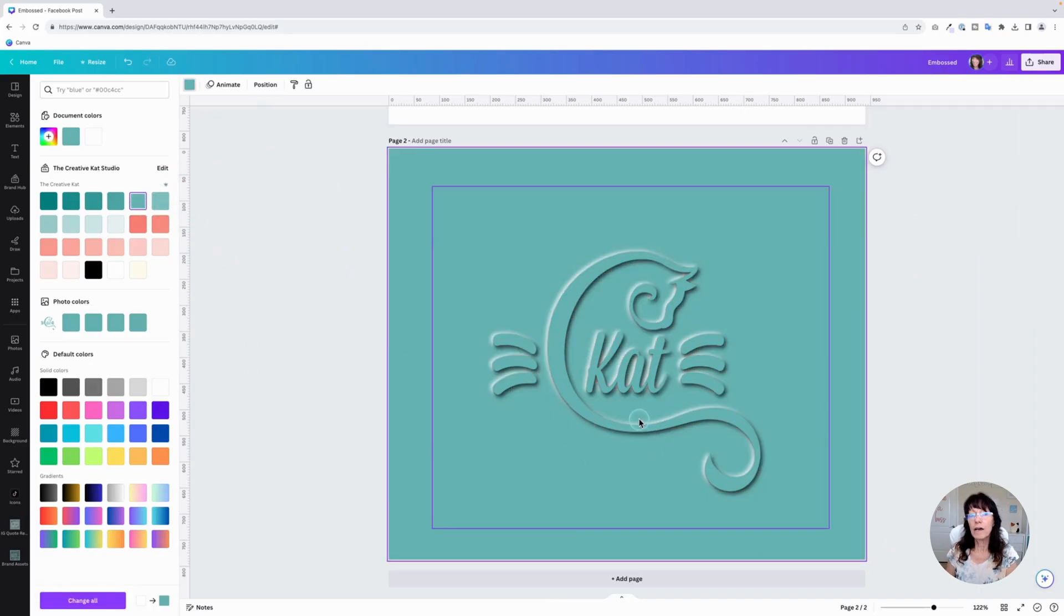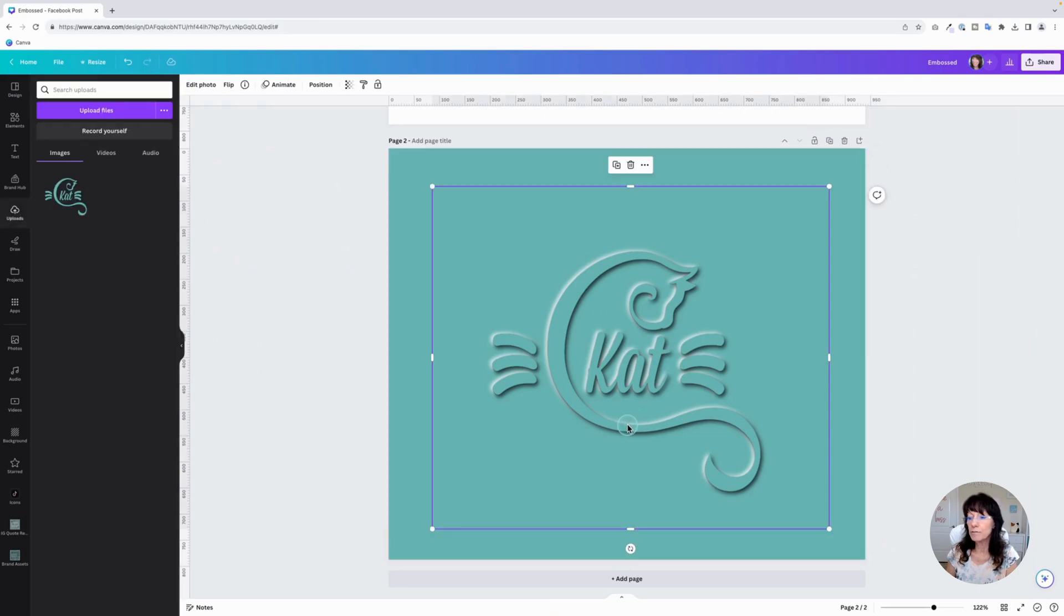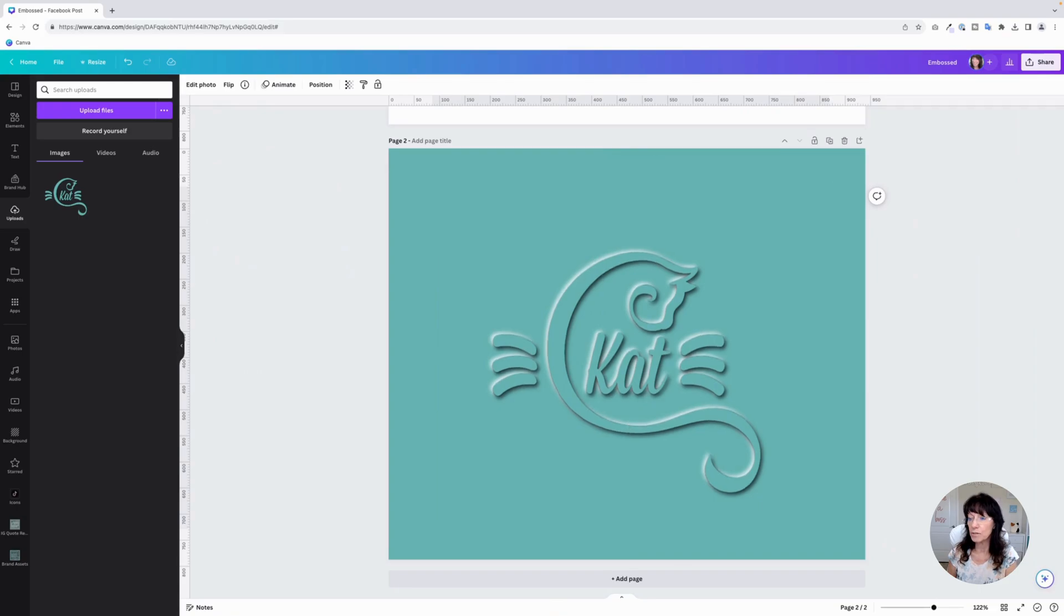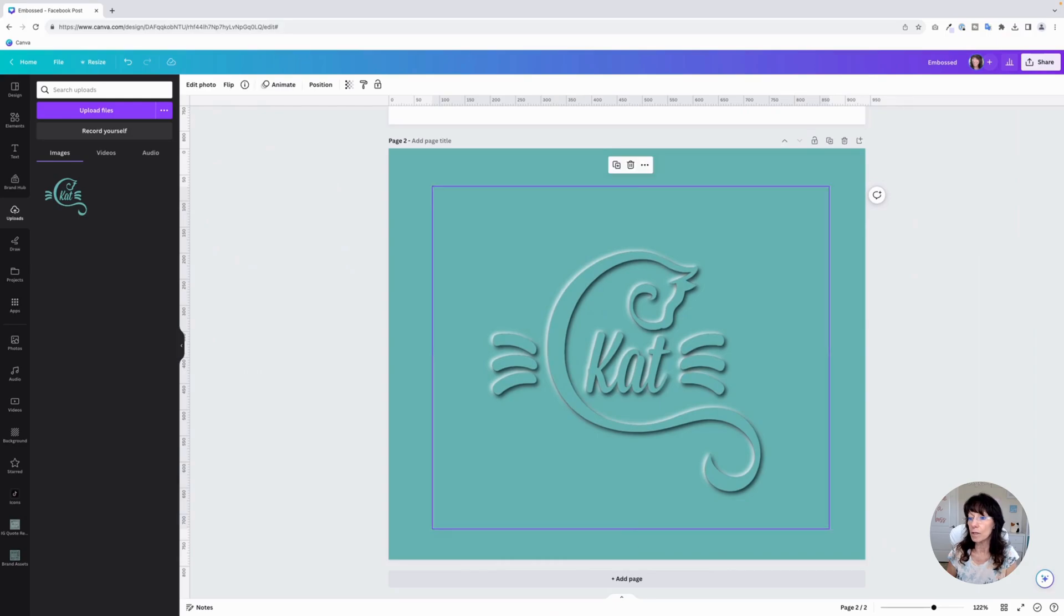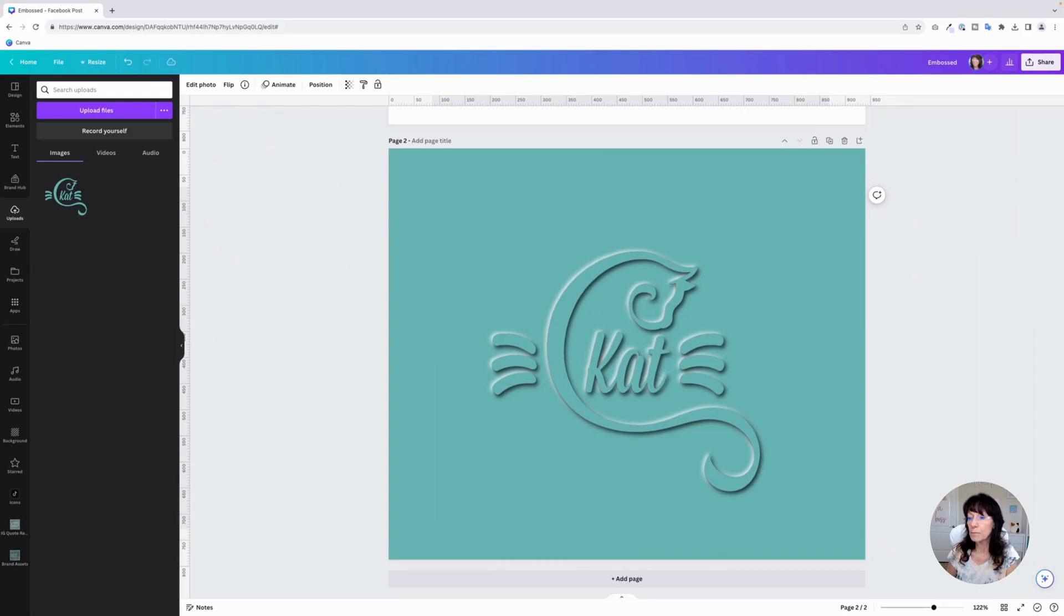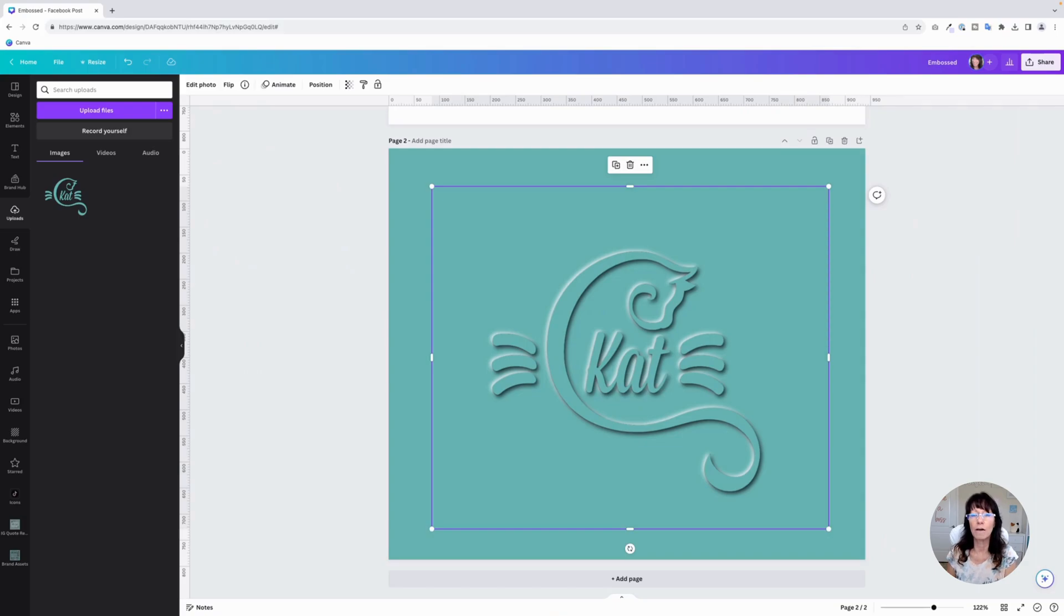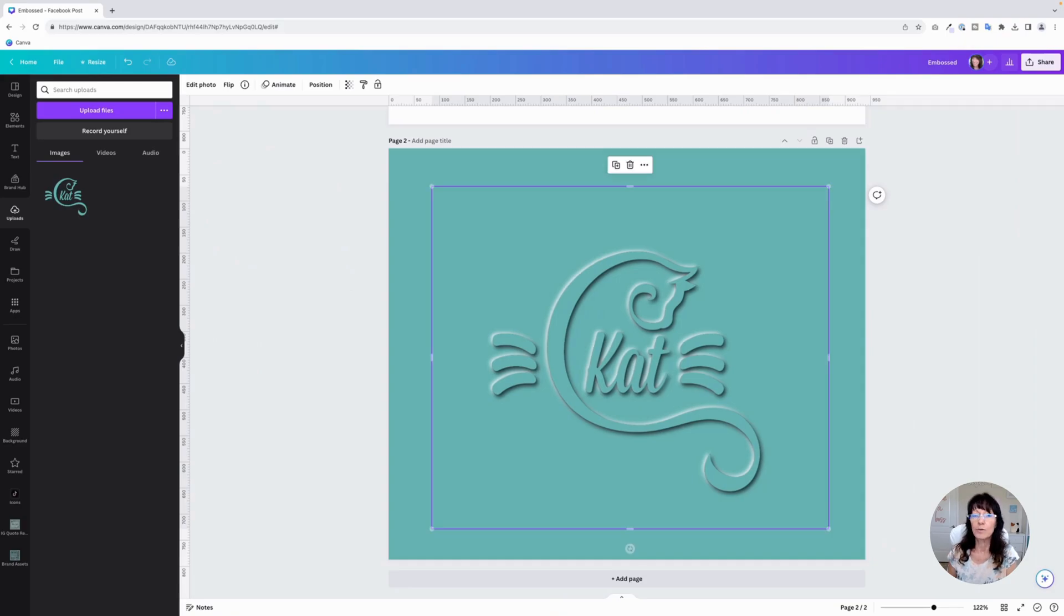Now you might find you have to adjust the overlap just a little bit. If you find that that needs to happen, just use the arrow keys to do an incremental movement of your logo. It should just snap into position, but if it doesn't, like if it's showing a little too much of the darker shadow, you can just use those arrow keys to make that nice and aligned.